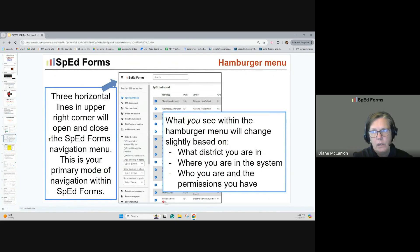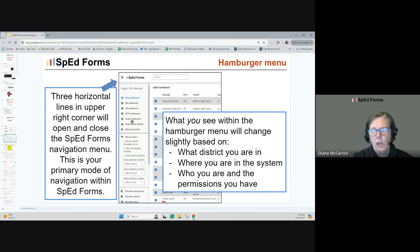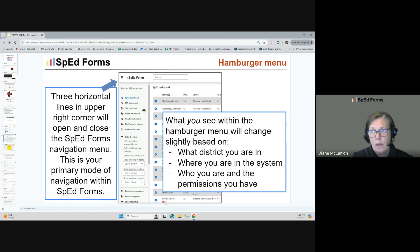Once you get logged in, you're going to see something at the top in the upper right-hand corner — those three horizontal lines. We call that our hamburger menu. Below that is our left-hand navigation bar. What you see in the hamburger menu will change slightly based on what district you're in and what your district has purchased. Maybe your district uses special ed, MA, and 504, but not MTSS or health dashboard — you wouldn't see those. This is your primary means of navigation within SpedForms. You can always tell where you are because it's shown in blue.